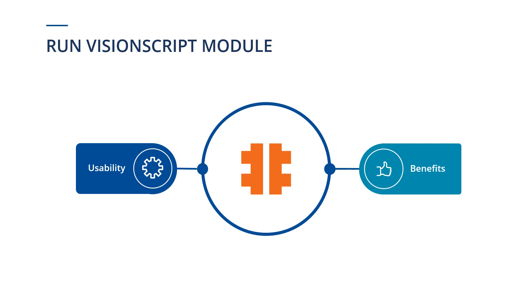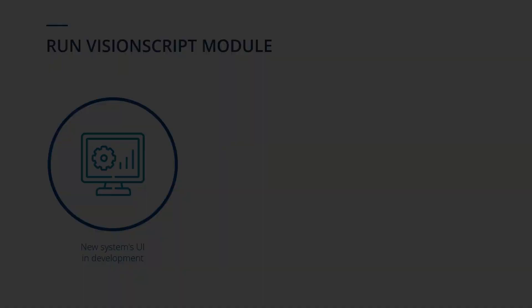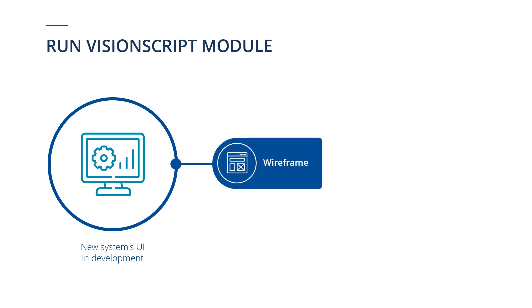While for the purpose of this example we will use our stable application, the Demo Webshop, the Run Vision Script module becomes very useful in more dynamic SUT environments. For example, if a new system's UI is still in development, we could already use wireframes to start building tests, so that we can immediately start testing when the application becomes available.